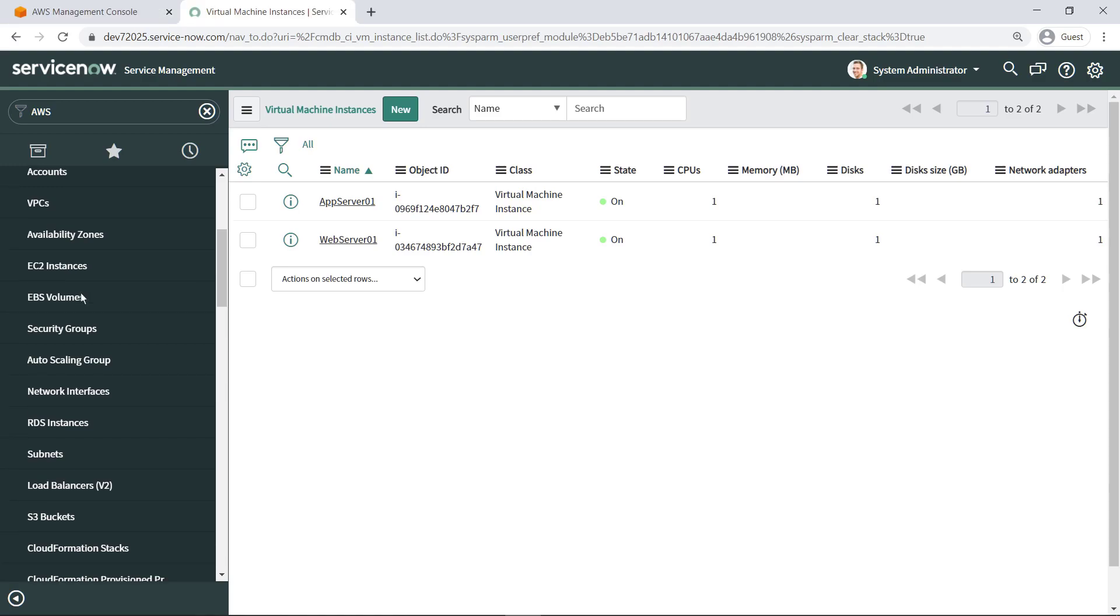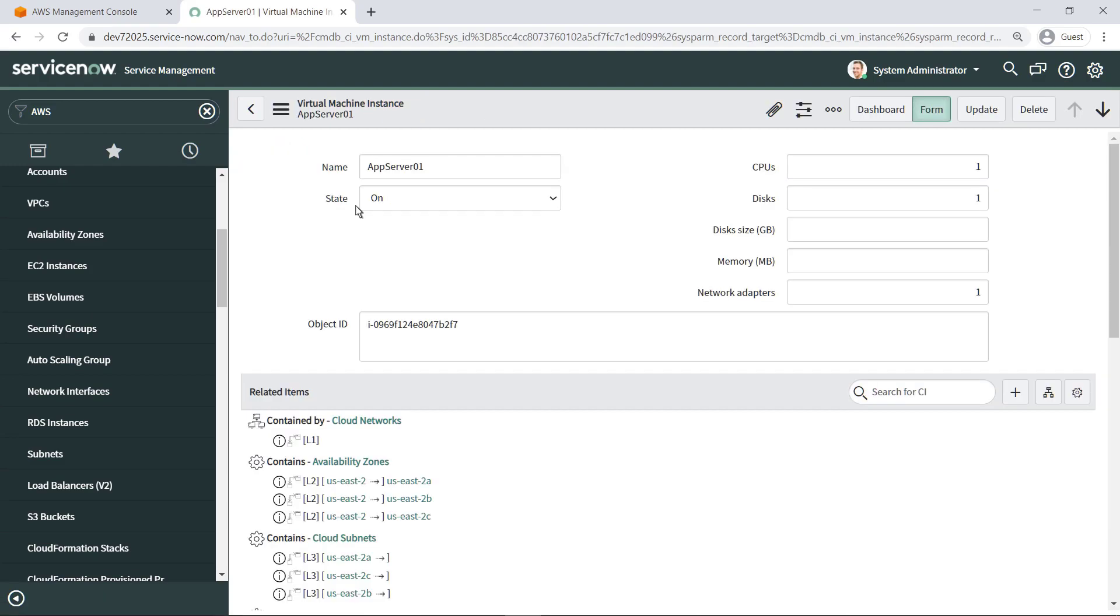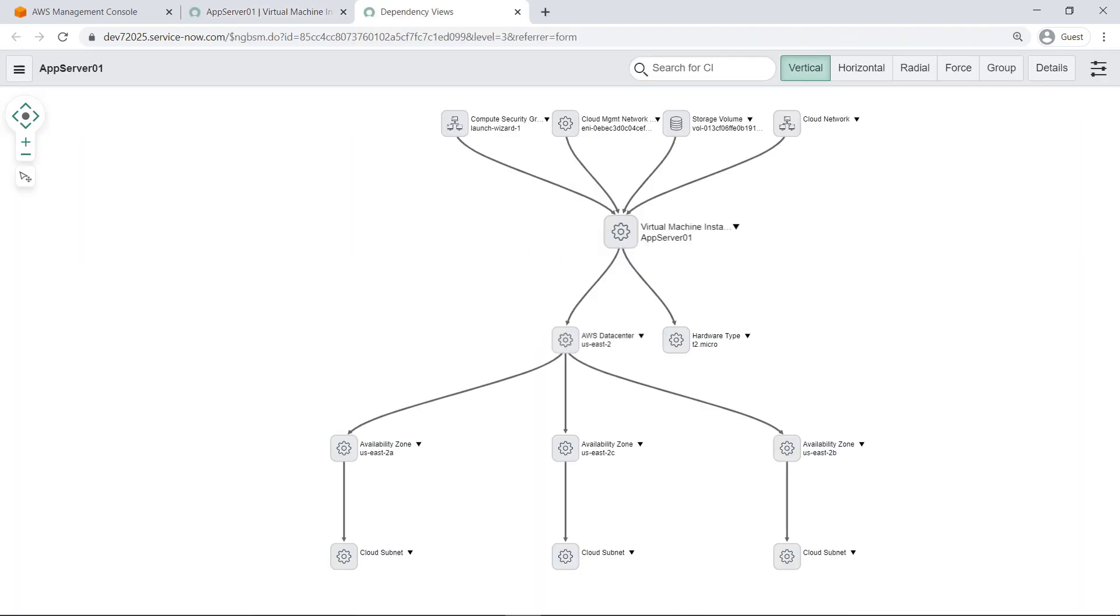You can drill down to view more information on a specific EC2 instance. You can even view and interact with dependency visualizations that show how all resources for an EC2 service are related.